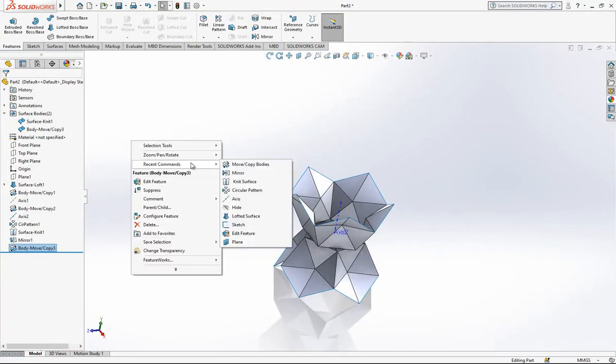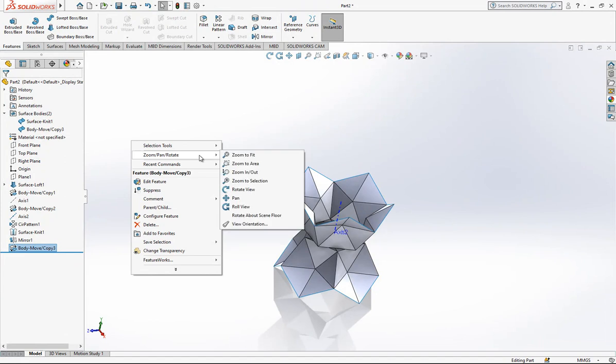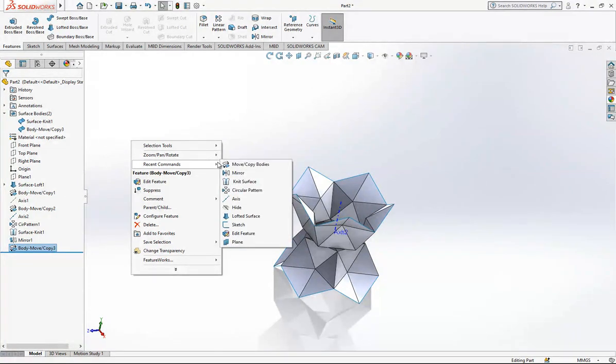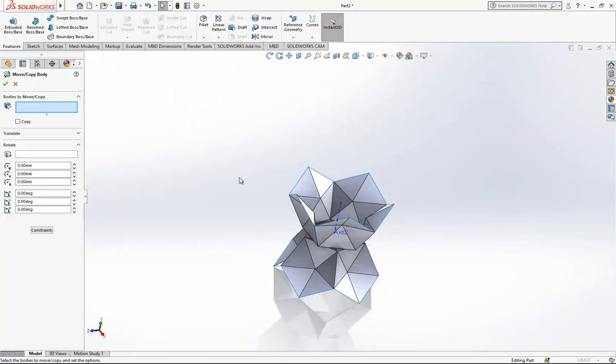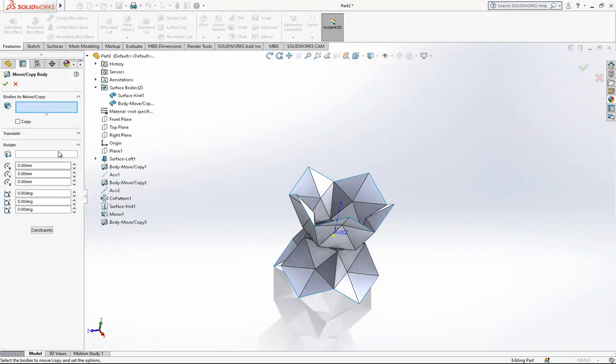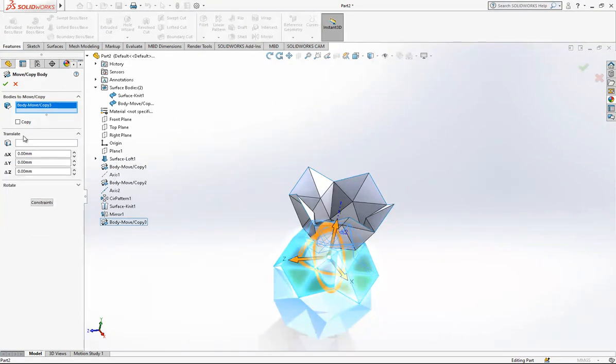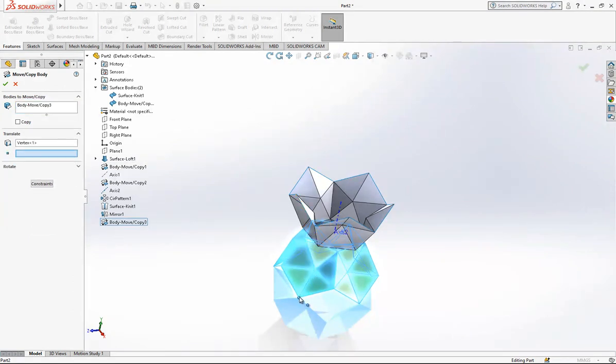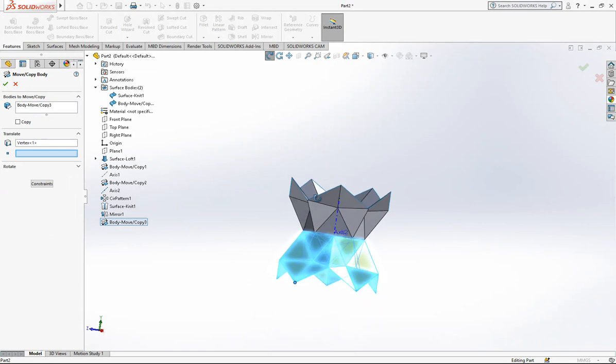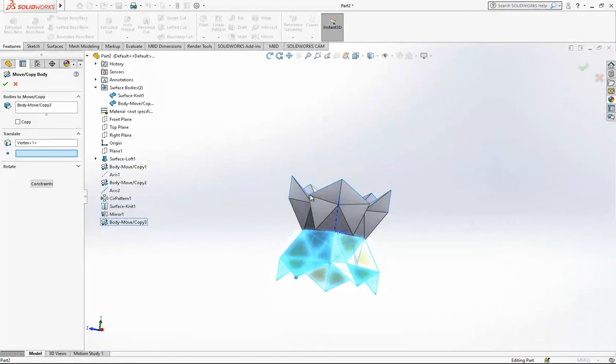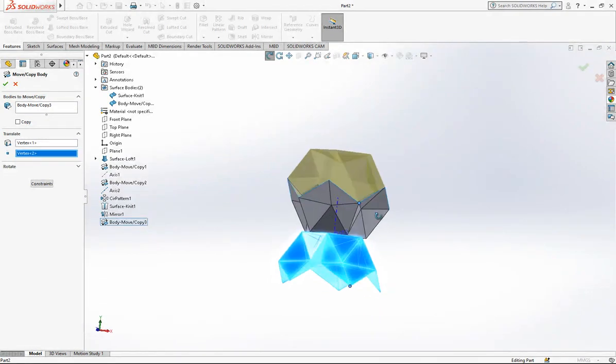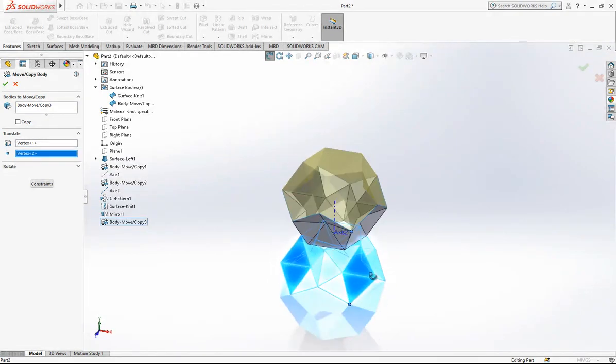And again one more time, Move/Copy Bodies. Translate now - this corner edge will be translated to this edge, and then it will come there.